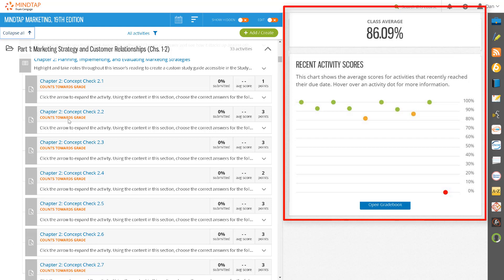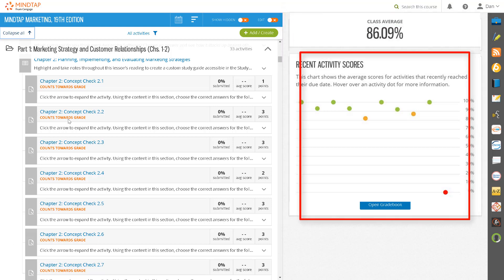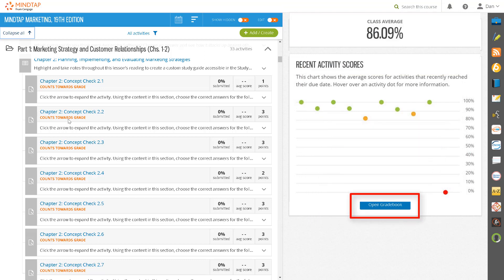It will show you the average scores on assignments that have recently passed their due date, providing an opportunity for you to at a glance see assignments that students may be struggling with. Notice that there is a blue Open Gradebook button, which is how you will access your gradebook.